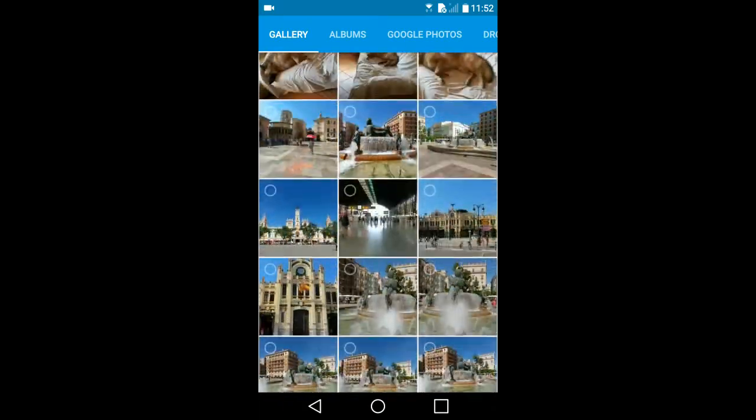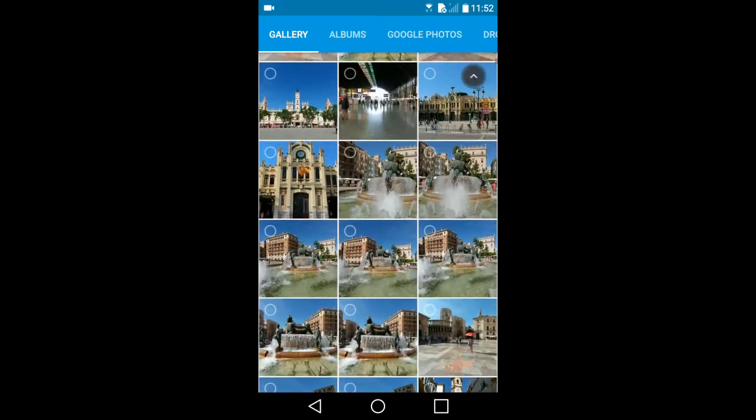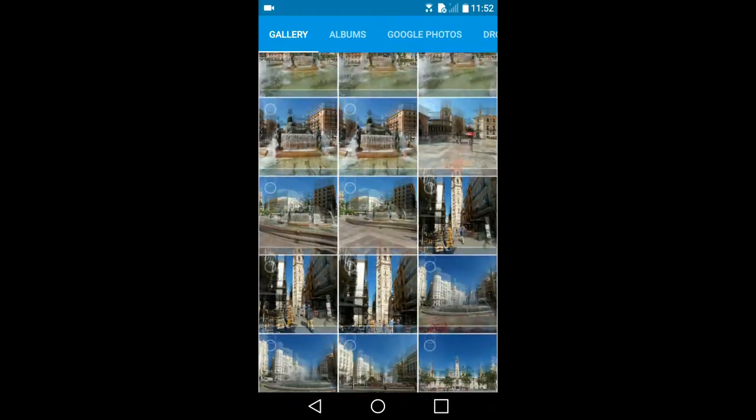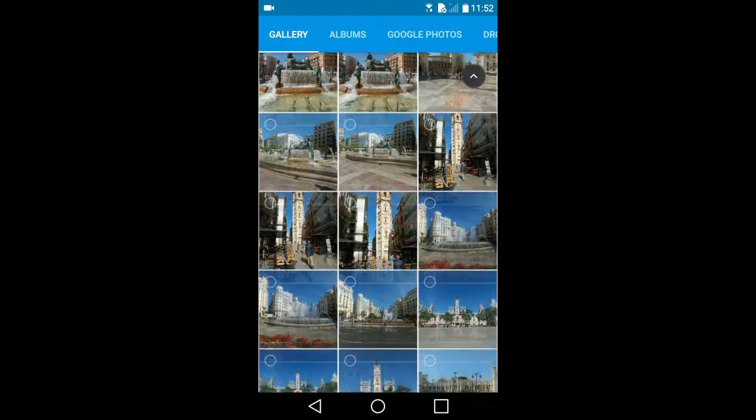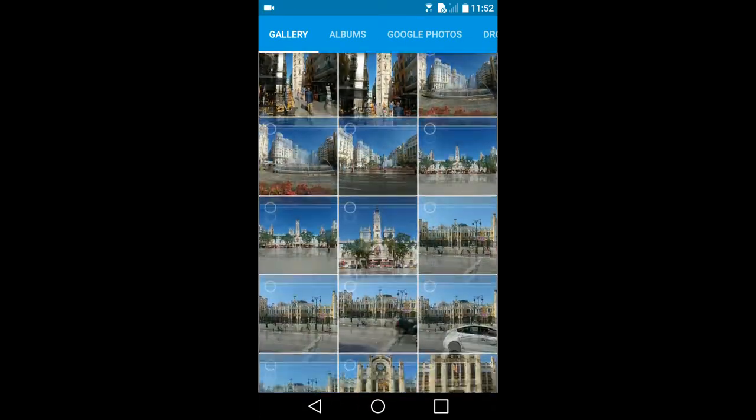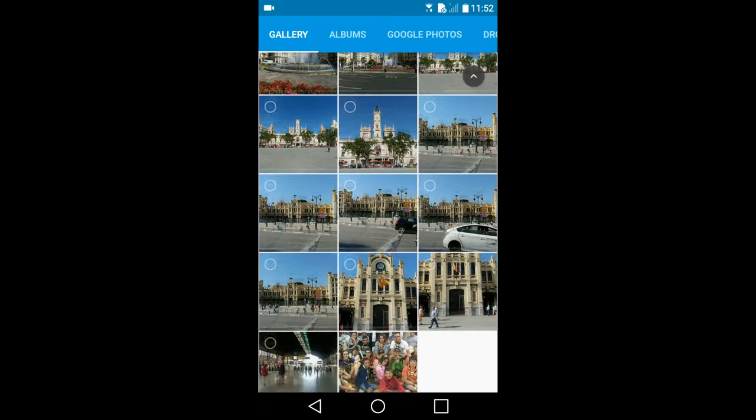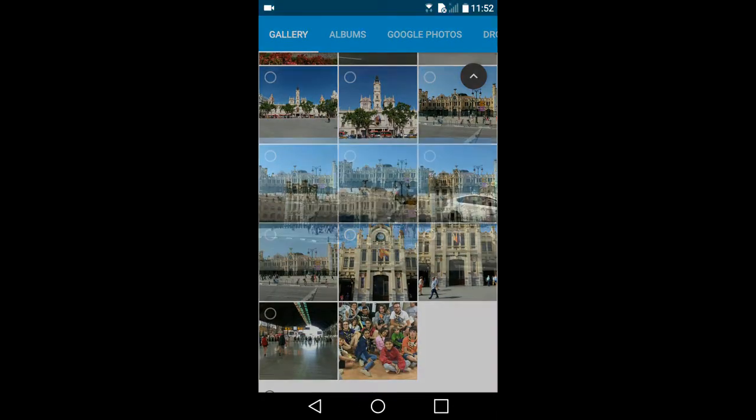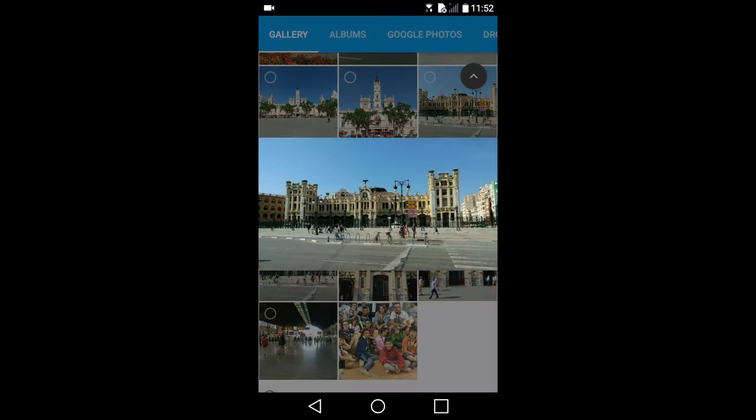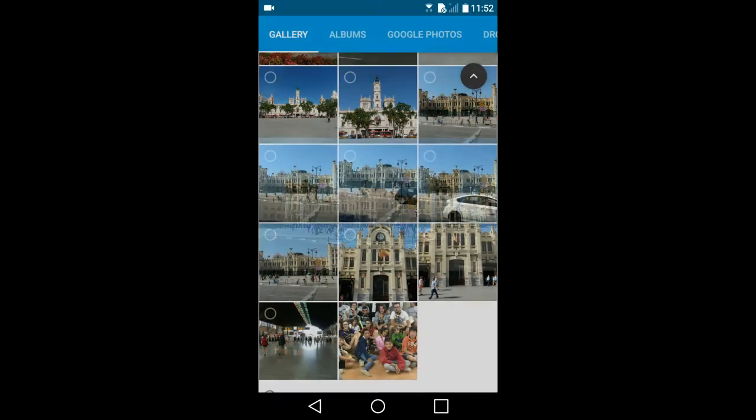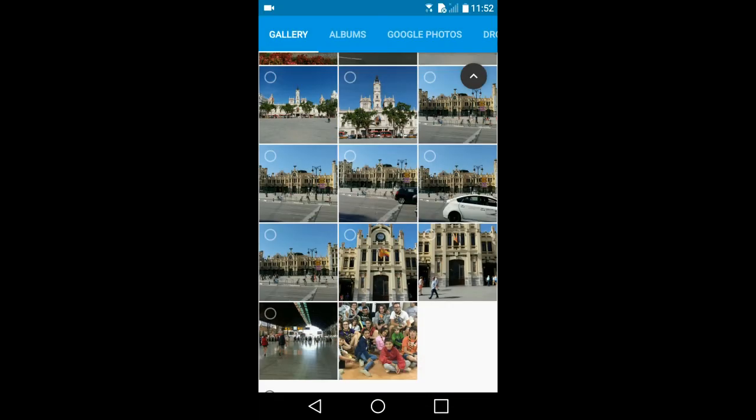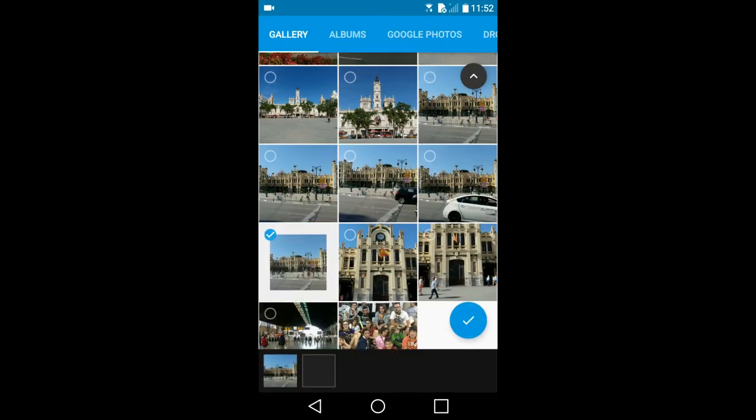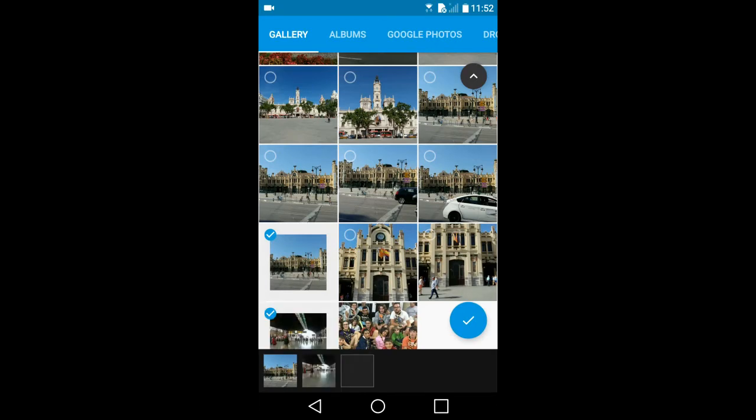You can choose up to 75 photos or a combination of 75 photos and video clips for the slideshow. If you want to view one of the photos more clearly, long press on it. Tap on it to make it go back. Now tap on the photos you want in your slideshow.